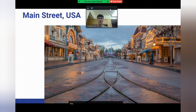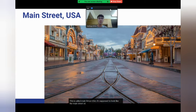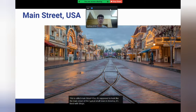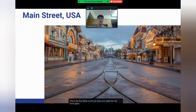This is called Main Street, USA. It's supposed to look like the Main Street of a typical small town in America. It's lined with shops, food places, candy stores, and a theater. This is the first thing you'll see when you walk into the front gates of Disneyland.